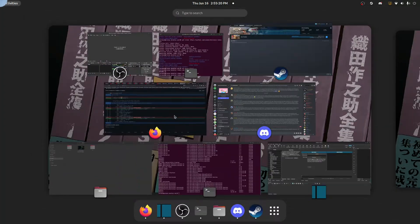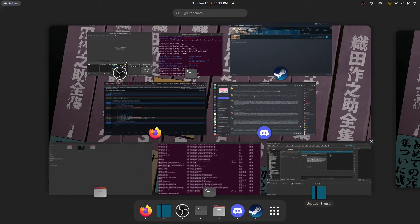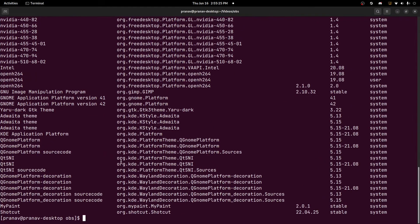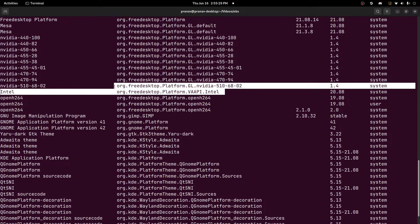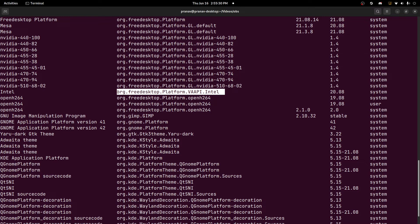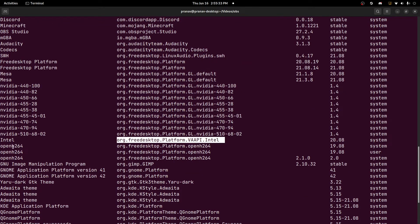And one thing to notice is that if you are using Flatpak, then you want to install whatever VAAPI you need. For example...